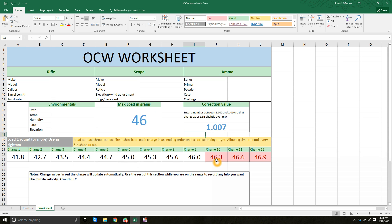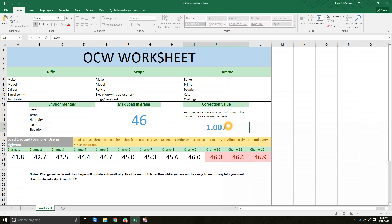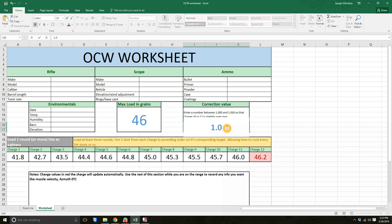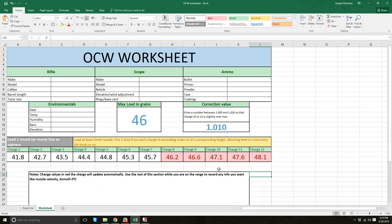For 308 at 46 grains, you might set this value to 1.007. And then we notice charge 10 is our first charge that's over max value. Because your distance between your individual charges is smaller, it's not necessary to fire as many test groups. But if you want to fire all the test groups, you can set it to 1.005.